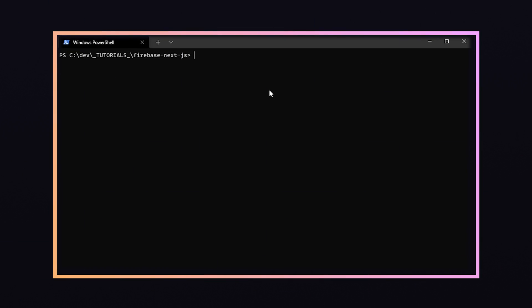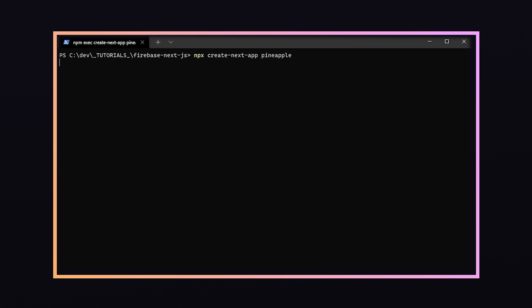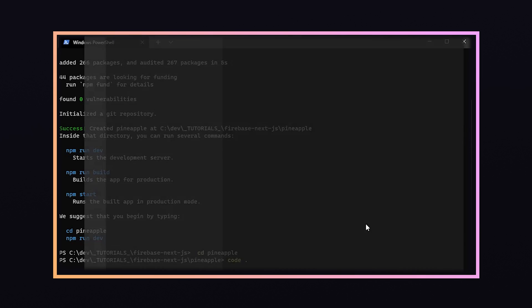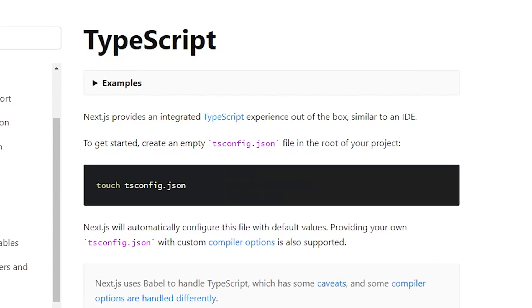The first thing we're going to want to do is initialize the Next.js project, which we can do with npx create-next-app and just the name of the application — I'm going to use pineapple. Once that's done we'll change directories into the newly created project and open it up in VS Code.